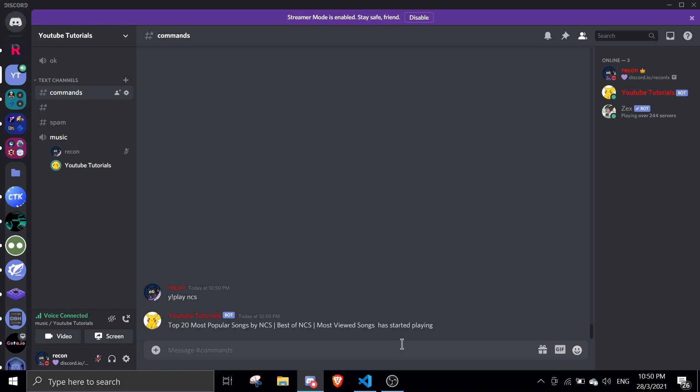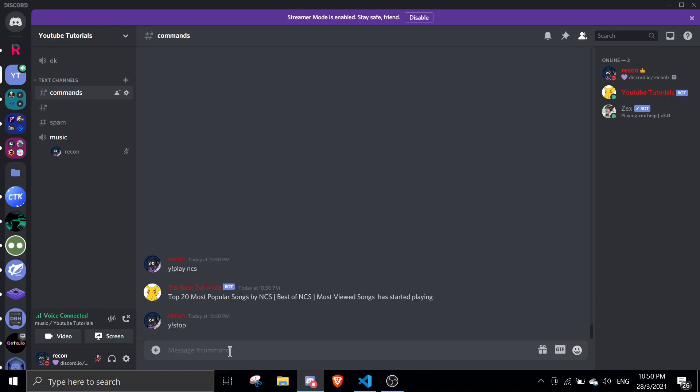In the later videos, I will teach you guys how to make a volume command, skip command, queue command, customizing the commands basically. And then let's just try to use the stop command. Let's see where the player has stopped. All right. So yeah, that should conclude today's video on initializing the music project video.